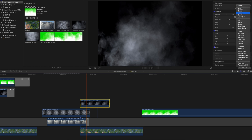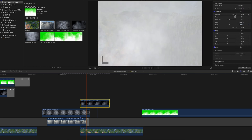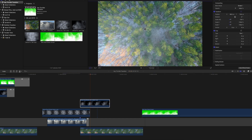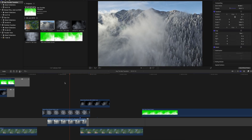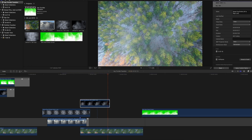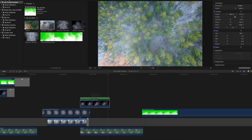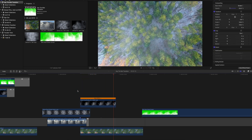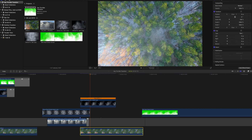Reduce the opacity to around 25–28 percent, and do the same for the second clip. Play it back — as you can see, the second clip isn't lined up properly, so increase the scale and position it. One important thing: the speed of the fog and the speed of the drone footage must be exactly the same, otherwise the effect will look really fake. The fog is moving a little faster, so increase the speed of the drone footage.